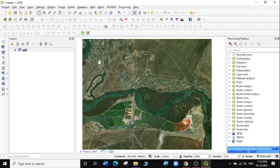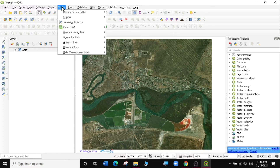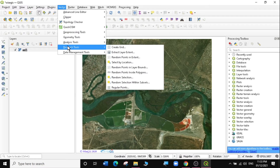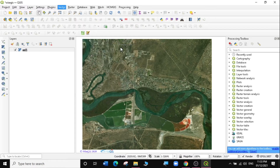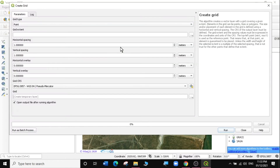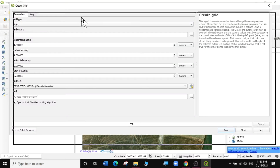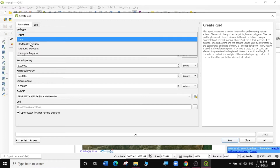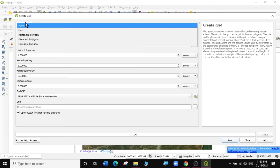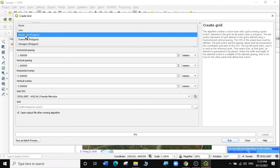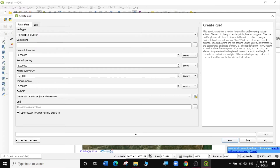The first thing you do when you want to create grids is go to Vector. Under Vector, scroll down to Research Tools, then select Create Grids. It will give you a pop-up. For grid type, we want to create polygons — we'll select rectangular polygons. You can select any other type you want, but for this scenario we'll use rectangular polygons.